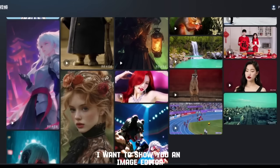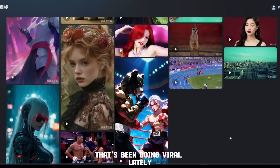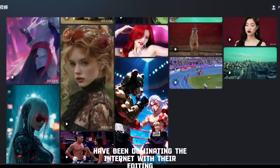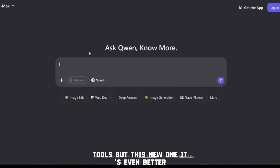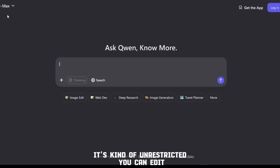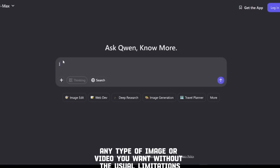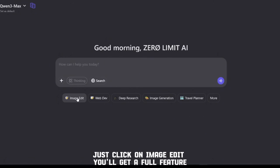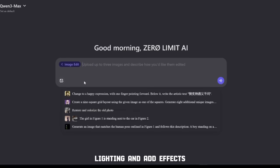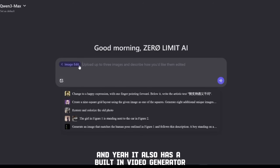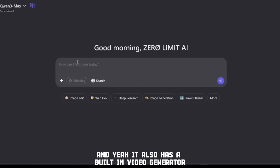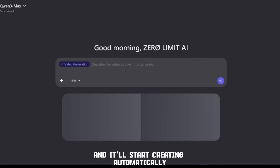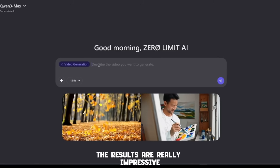There's one more I want to show you — an image editor that's been going viral lately. We all know how Seedance and Nano Banana have been dominating the internet with their editing tools, but this new one is even better. It's kind of unrestricted — you can edit any type of image or video you want without the usual limitations. Just click on 'Image Edit.' You'll get a full feature workspace where you can tweak colors, lighting, and add effects. It also has a built-in video generator — scroll down, click 'Video Generator,' type your prompt, and it'll start creating automatically.